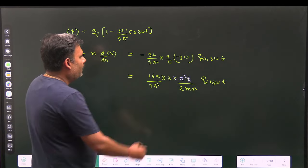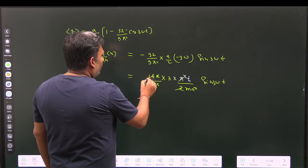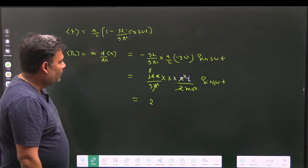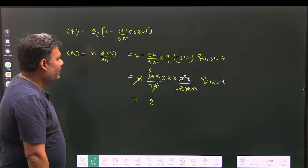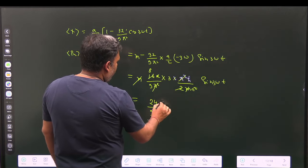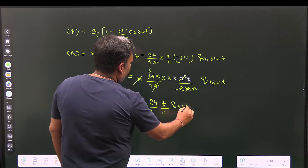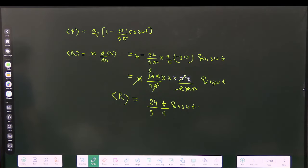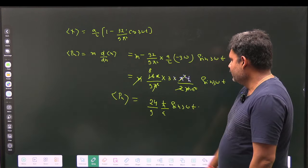Simplifying: π² cancels with π², one factor of a cancels, and m cancels with m in the denominator. The result is ⟨p⟩ = (24/9)(ℏ/a) sin(3ωt) = (8/3)(ℏ/a) sin(3ωt). This is the average value of momentum.